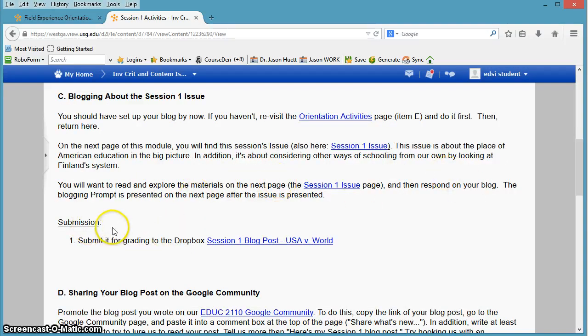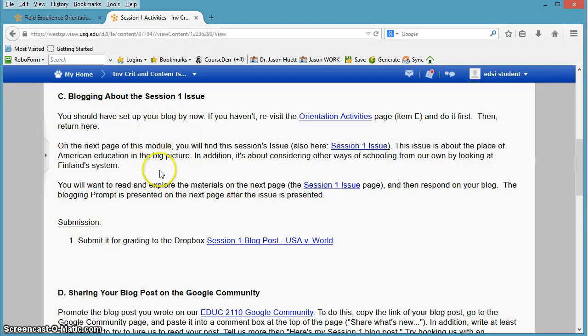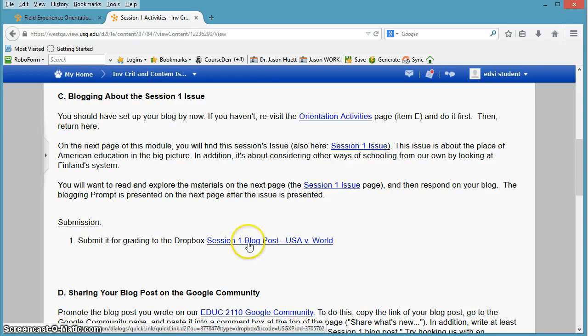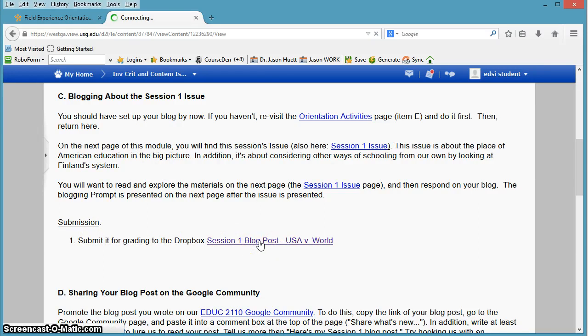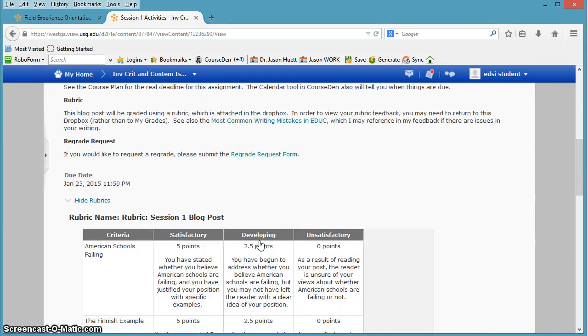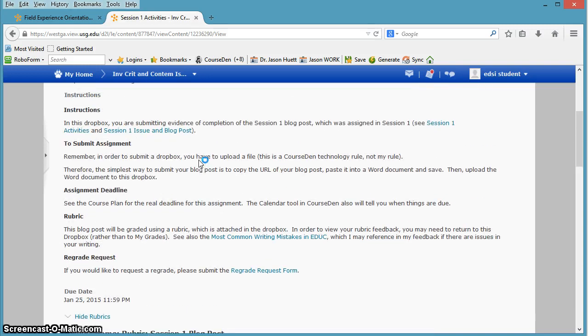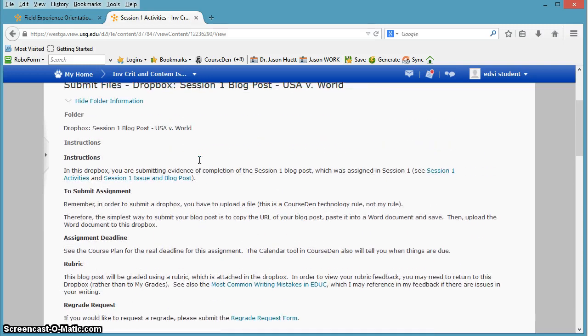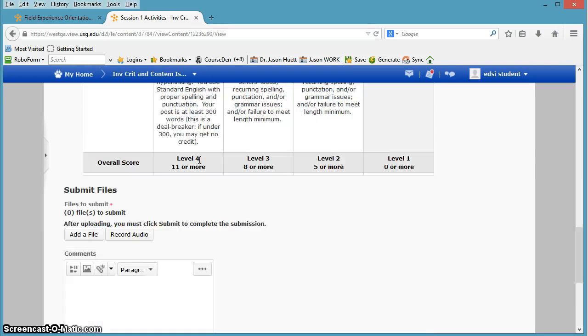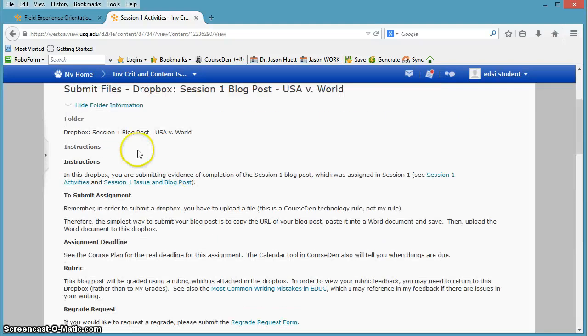And then when you're ready, when you're done blogging, you're done reading, listening, viewing, you're done blogging, you do submit that blog post to a Dropbox here. So you're going to paste the link to your blog post into a Word document and submit it to this Dropbox.